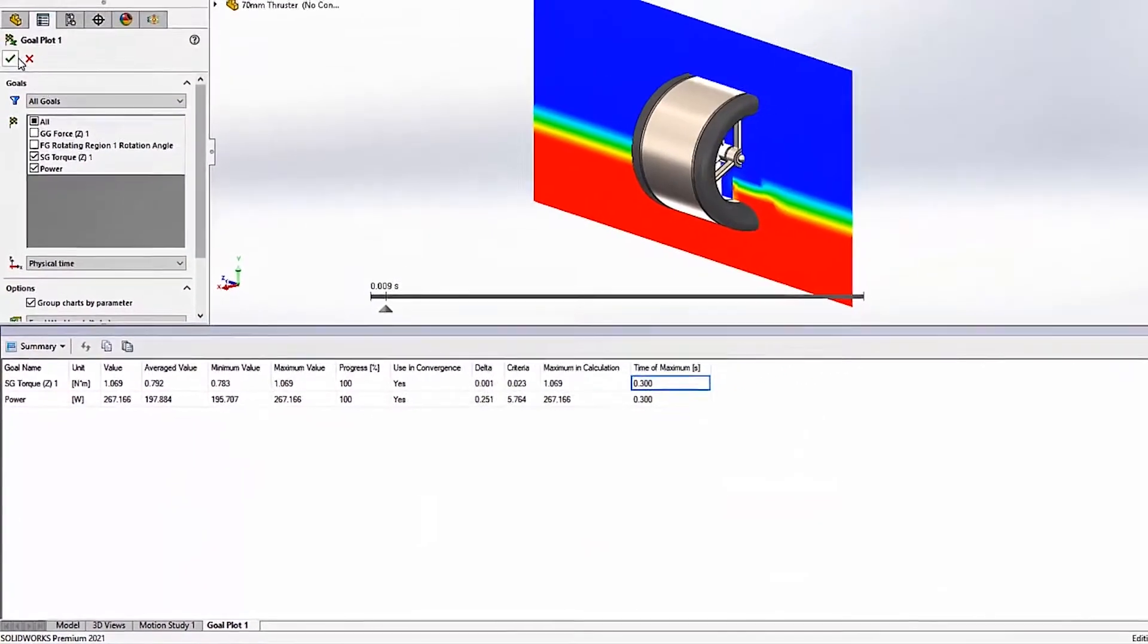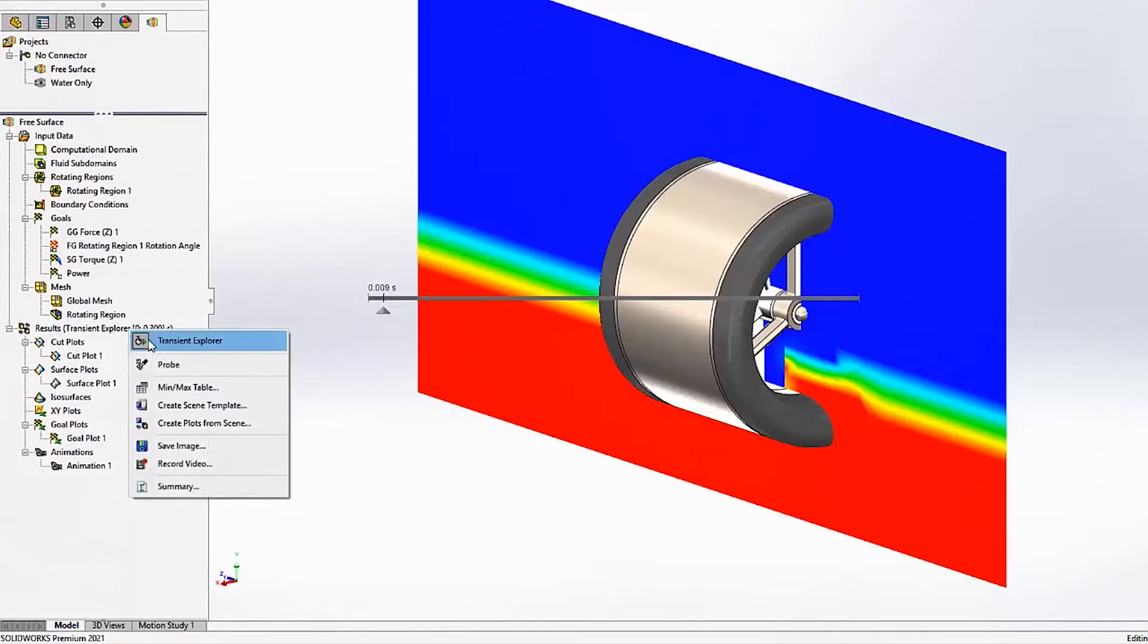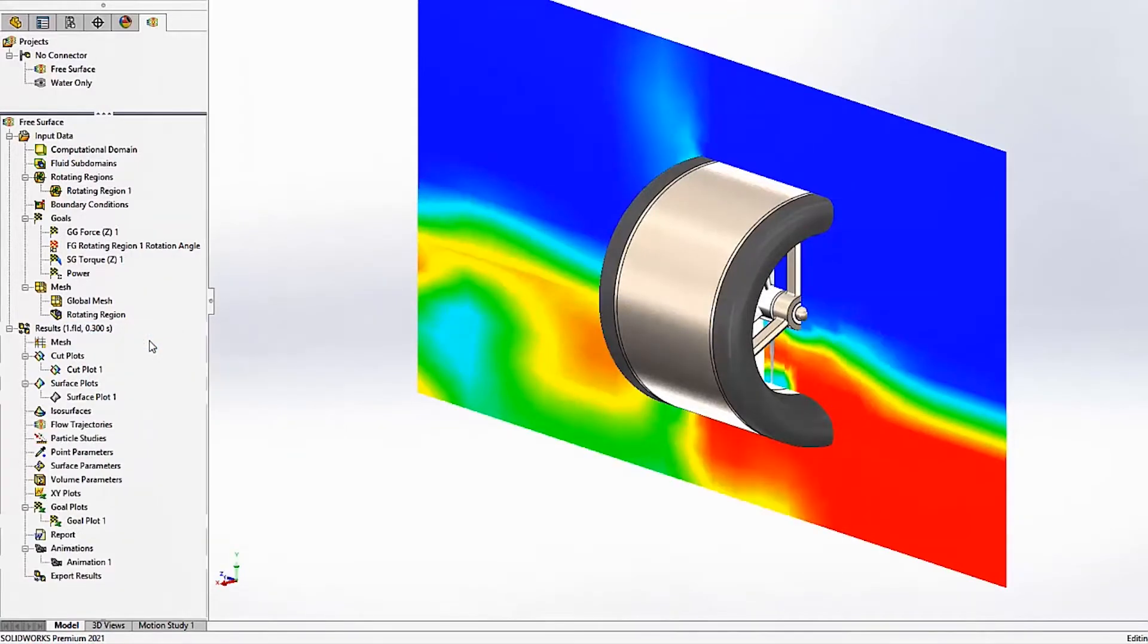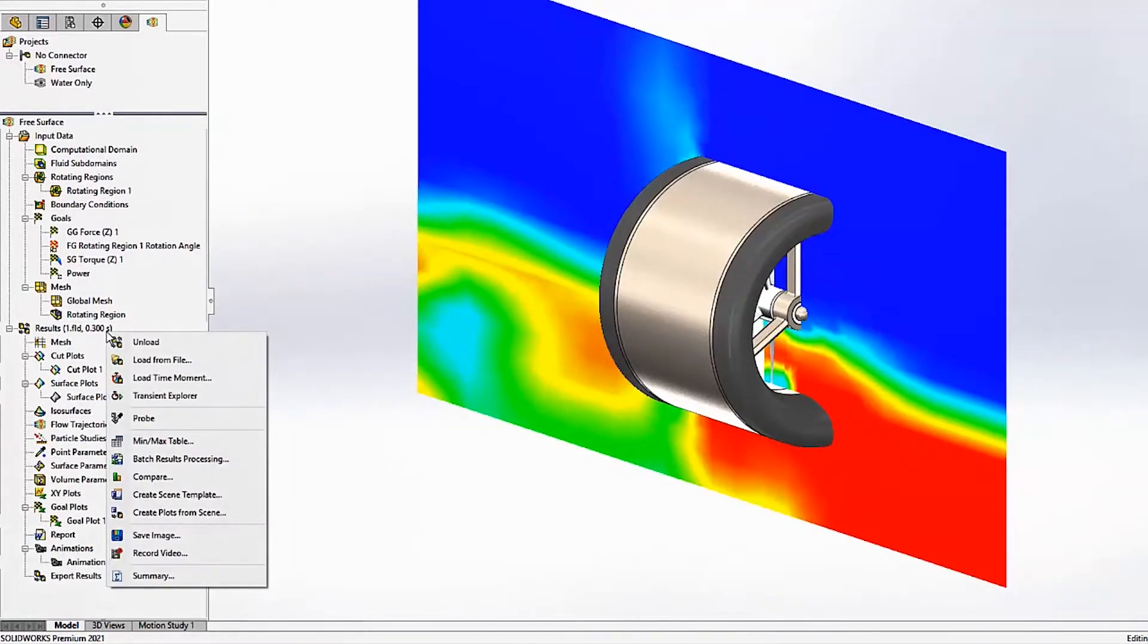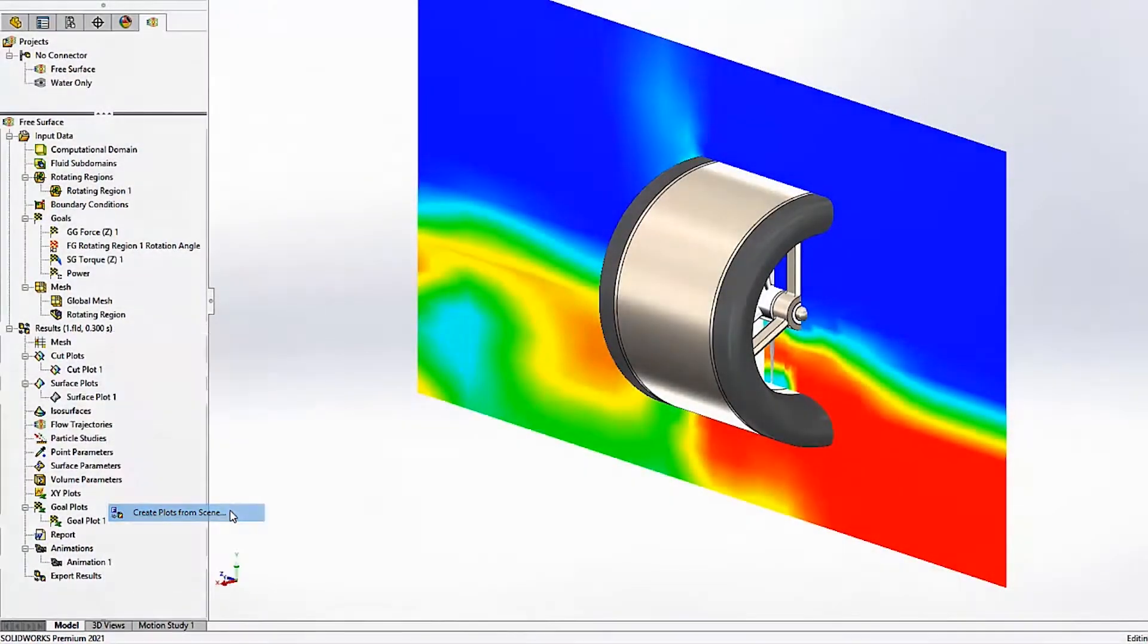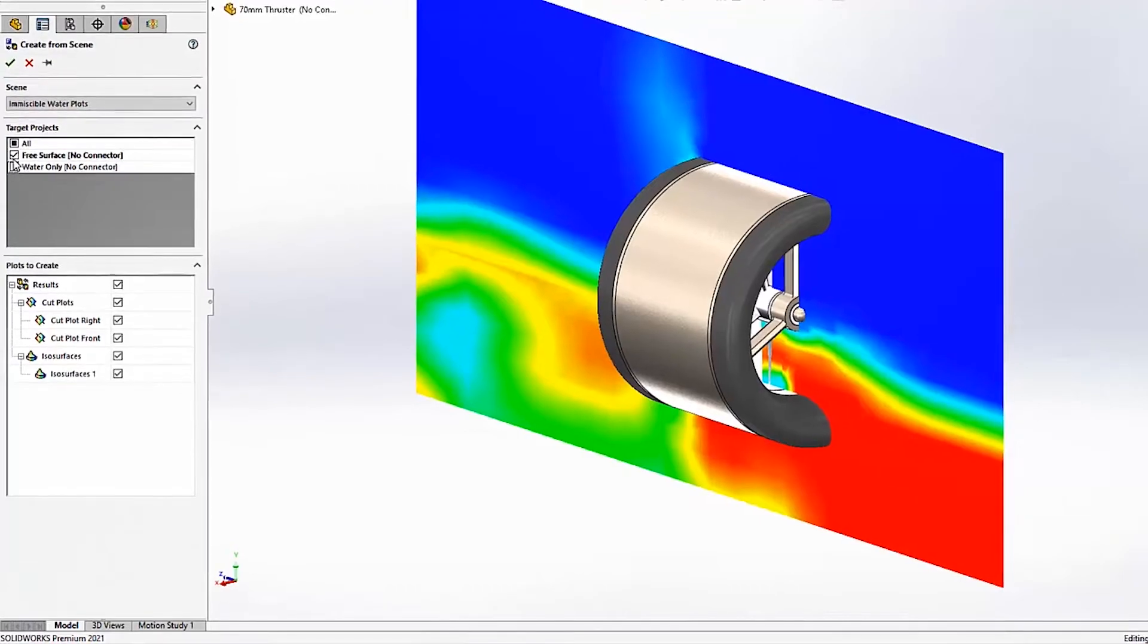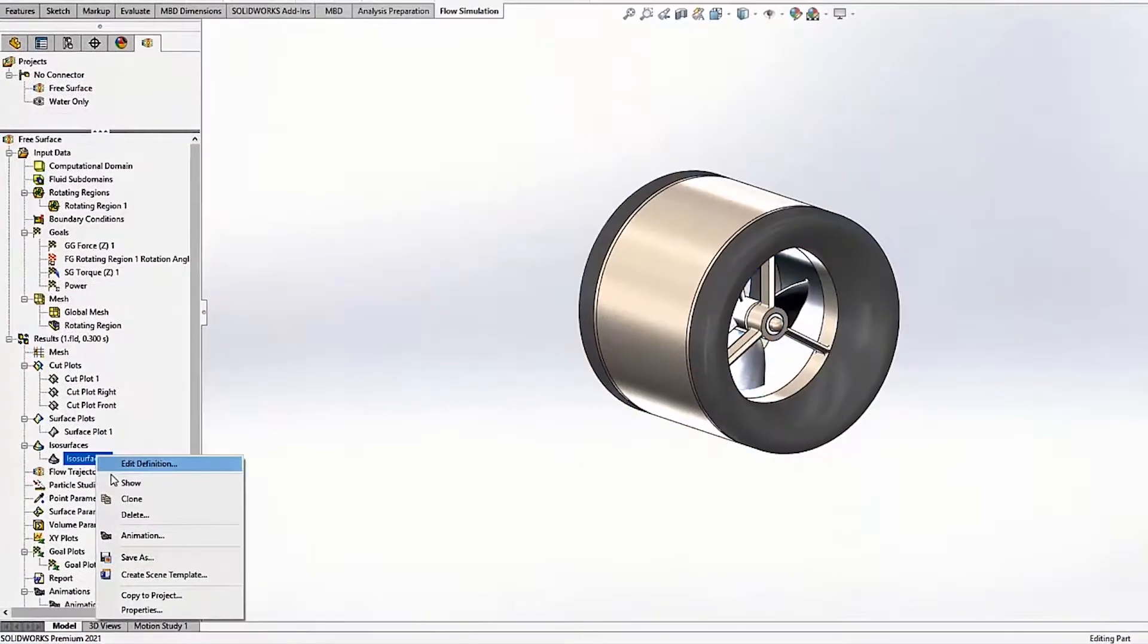Creating common plots to visualize results is now even more efficient by using the new CreatePlotsFromScene command. You can even create the same plots in multiple projects all at once. Just activate the plots to view them.